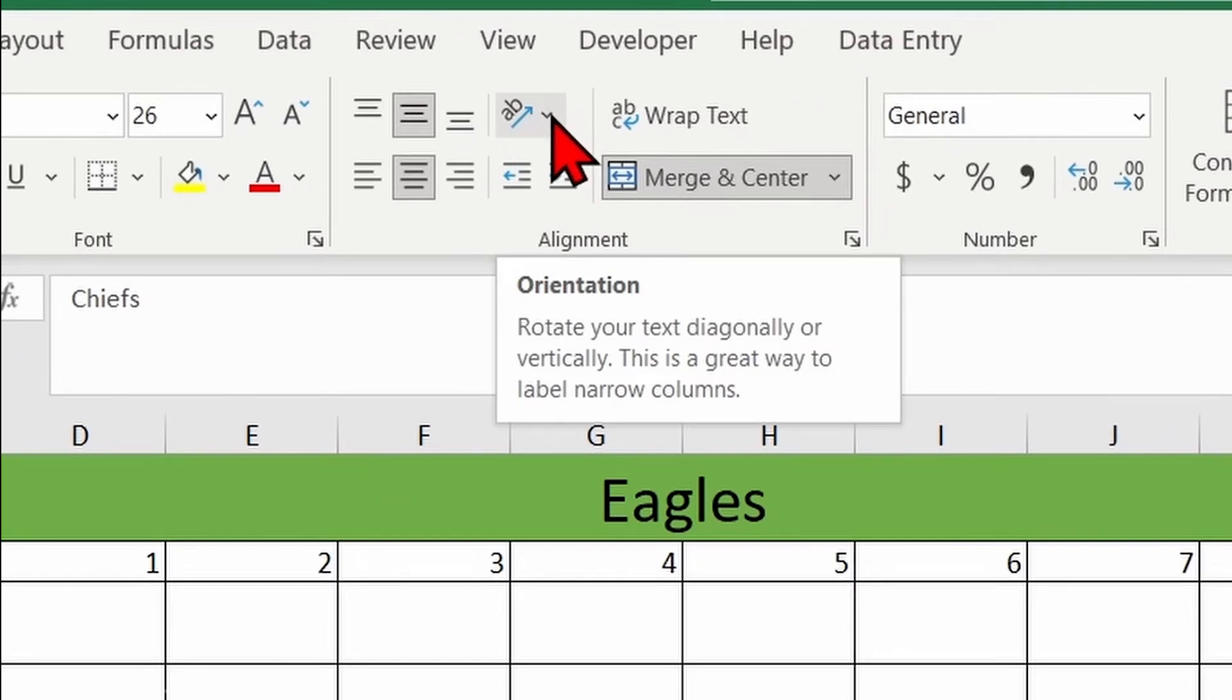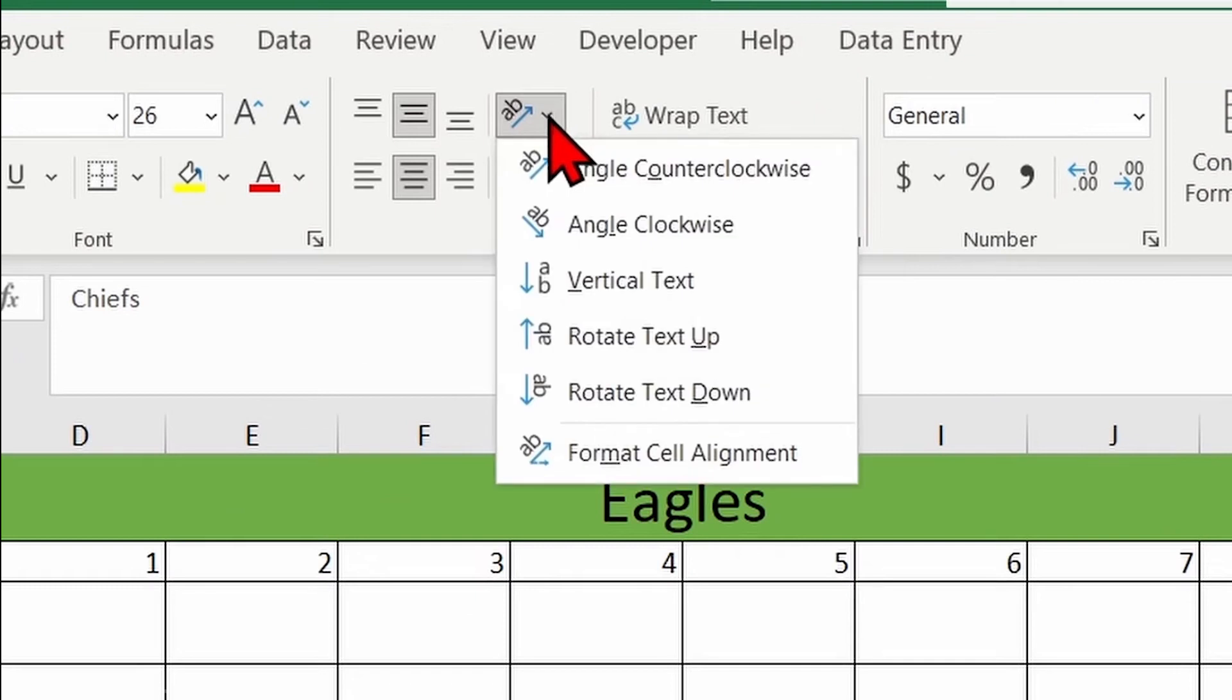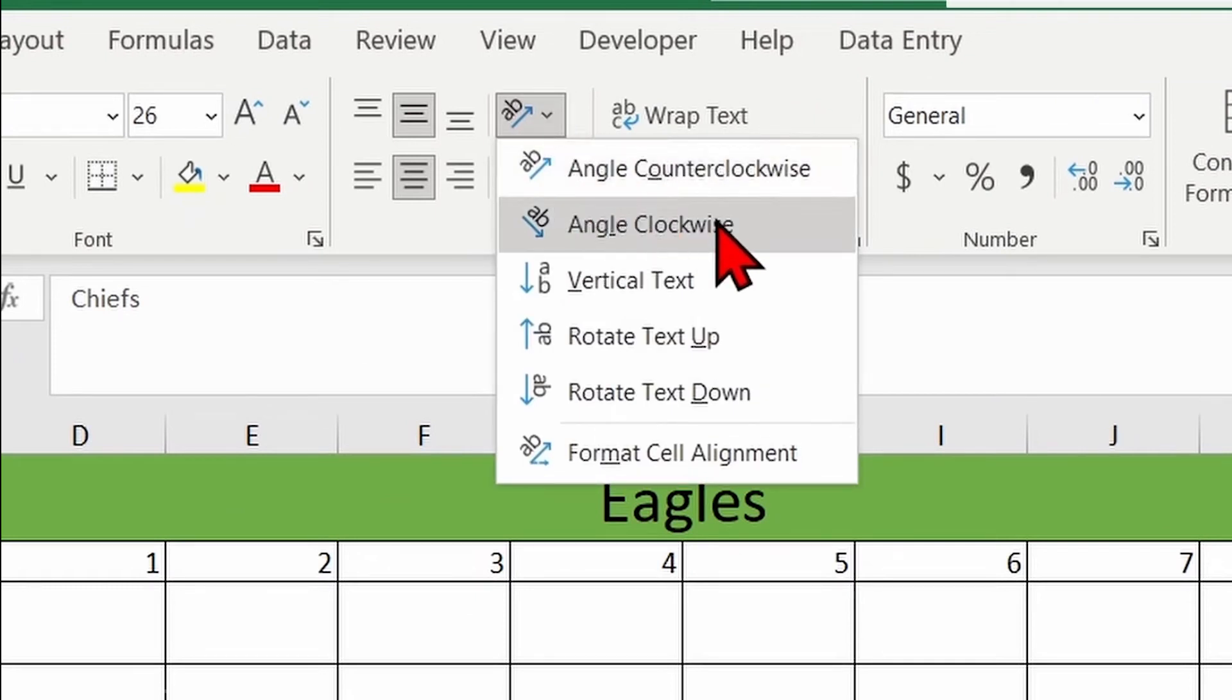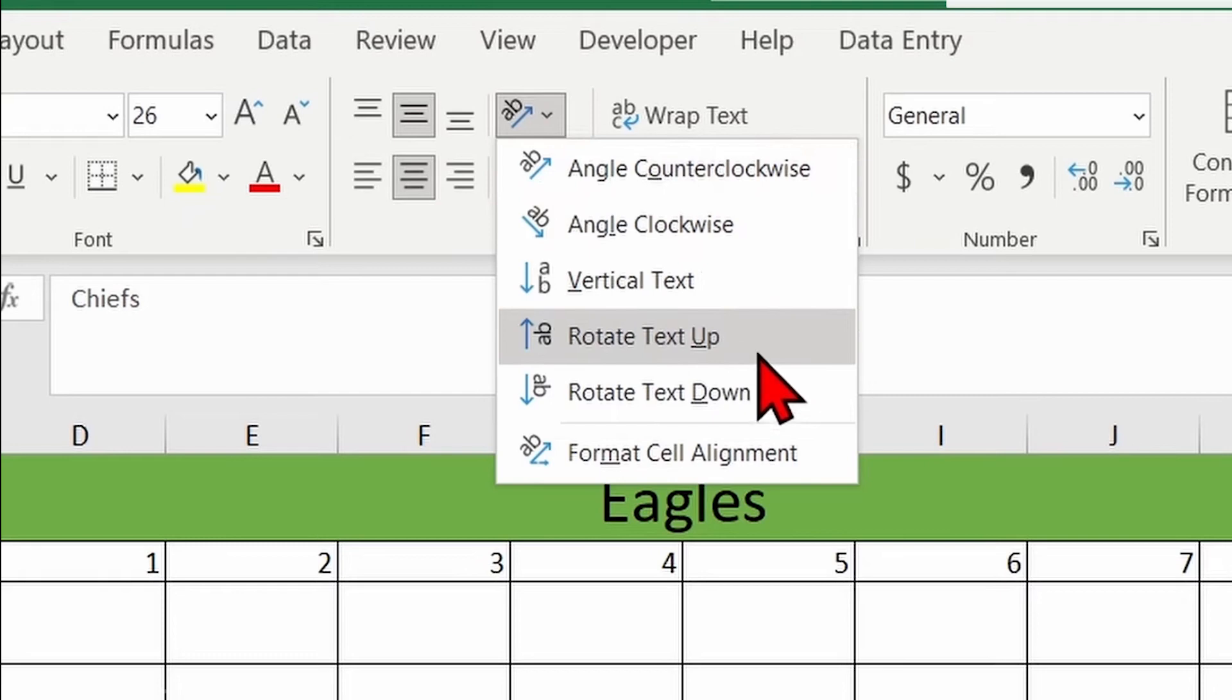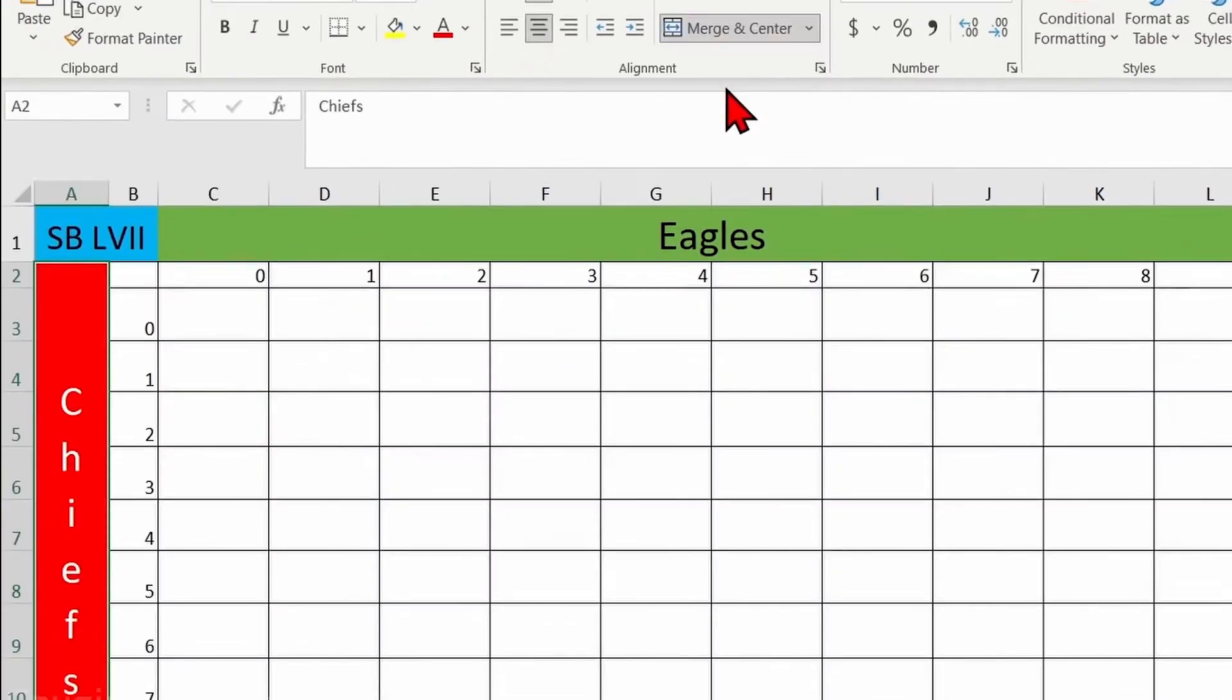So you can click on this one and you can choose which direction your text should be. So you will have different options in here for your directions. So for example, let's choose this one. Now we can see that the text actually changed direction.